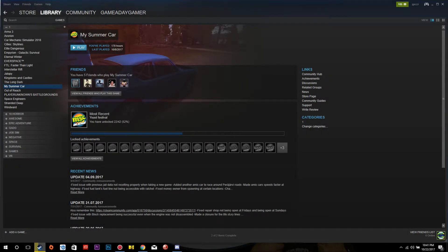Hey everybody, welcome to Gameaday Gamer. I'm Josh, your friendly neighborhood gamer, and today I'm going to show you how you, too, can enter the experimental branch of My Summer Car.